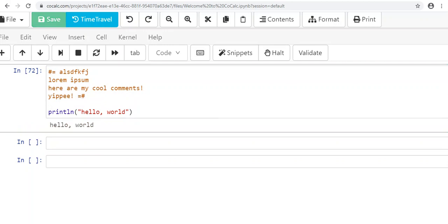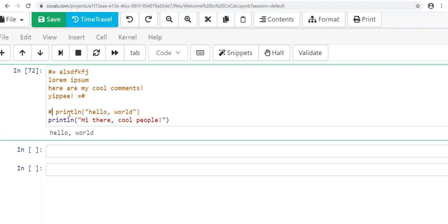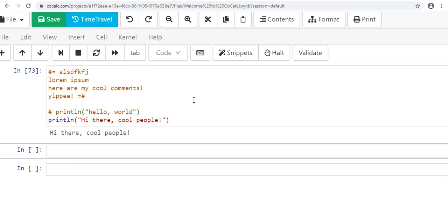Another application of comments is 'commenting out' code. If you want your computer to skip over a line but you don't want to delete it, just put a pound sign before that line. For example, if you have println("hello world") and println("hi there cool people") and you only want the second one to run, just put a # before the first line—the computer will ignore it and only print 'hi there cool people.'